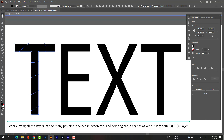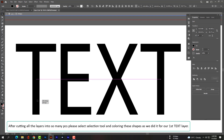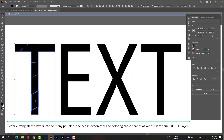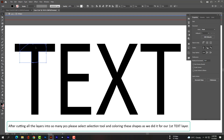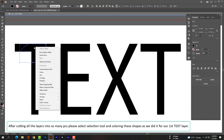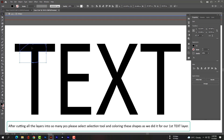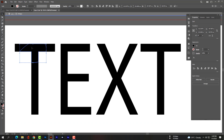After cutting all the layers into many pieces, please select the Selection tool and color these shapes as we did for our first text layer.